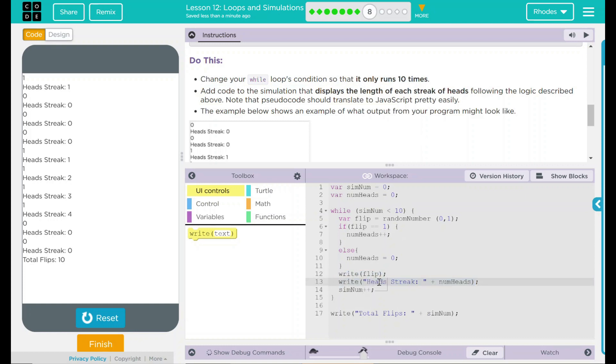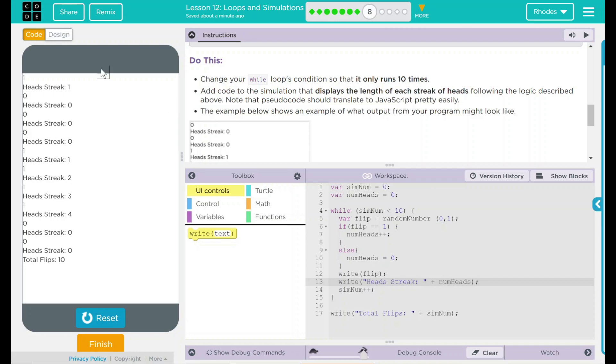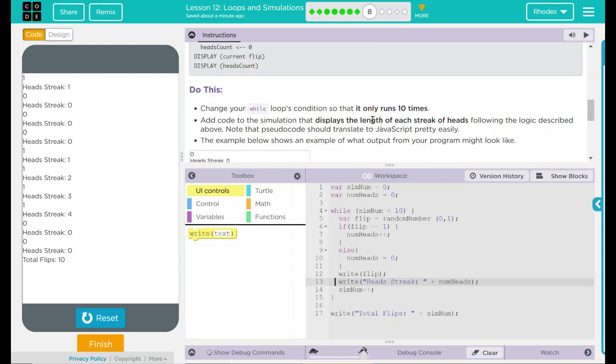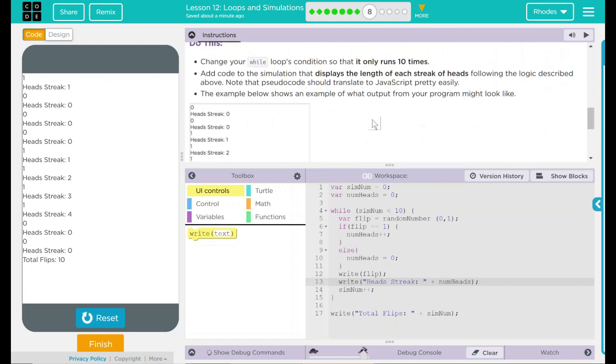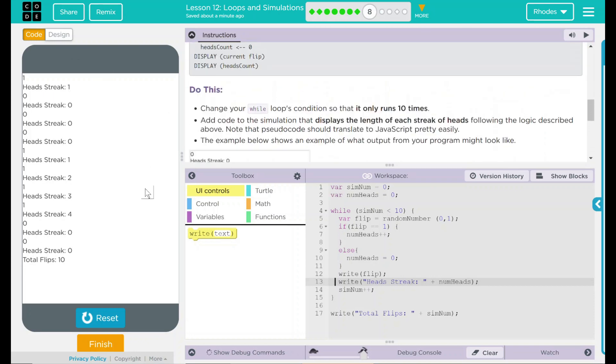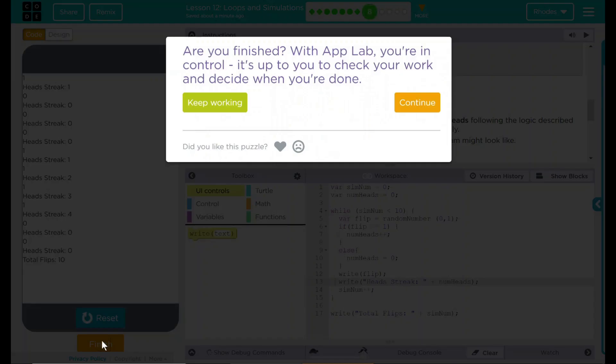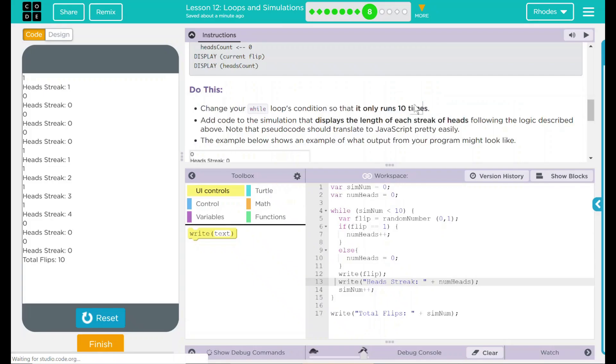But to get that new num heads, we added an else statement. And it pretty much says if the flip equals one, we're going to add to num heads. Else, we're going to reset num heads to zero so we can count the streak. That looks like all code.org wanted from us. Let's go ahead and hit finish and see if they want anything else. Nope. Good job, kids. I'll see you on the next lesson.